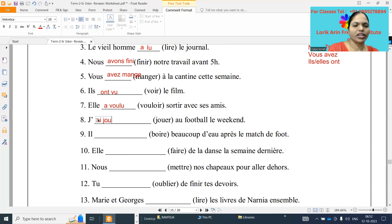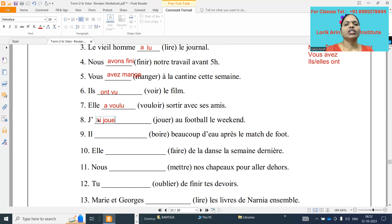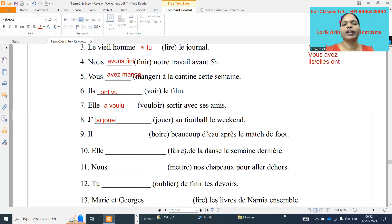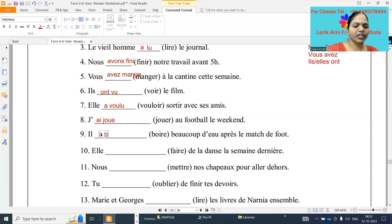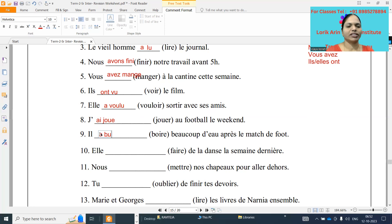Next one: vith — je dash jouer au football le weekend. J'ai joué with accent aigu — j'ai joué au football le weekend. I played football in the weekend. And next one: il dash boire beaucoup d'eau après le match de foot. Il a bu — he drank a lot of water after the football match.